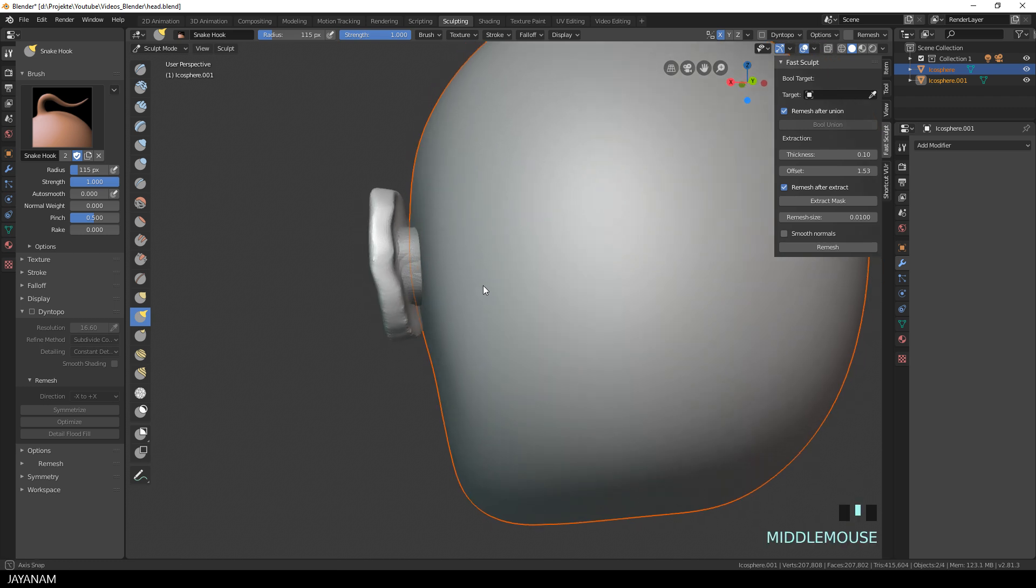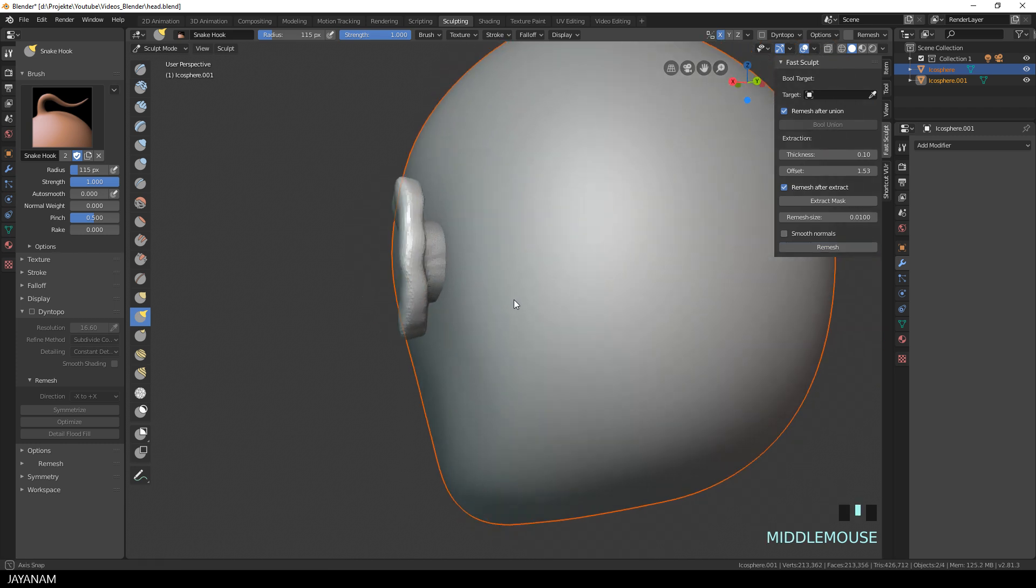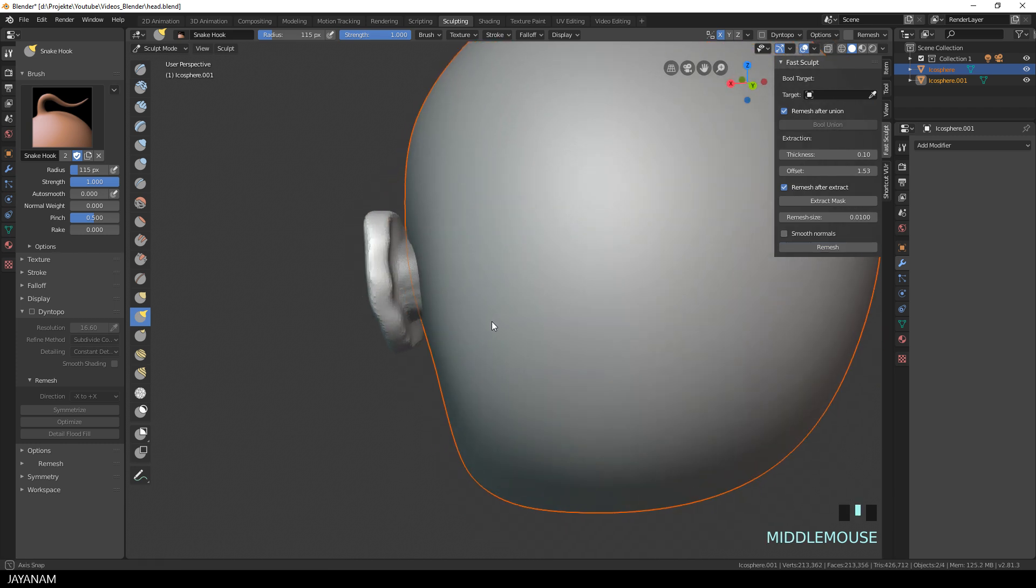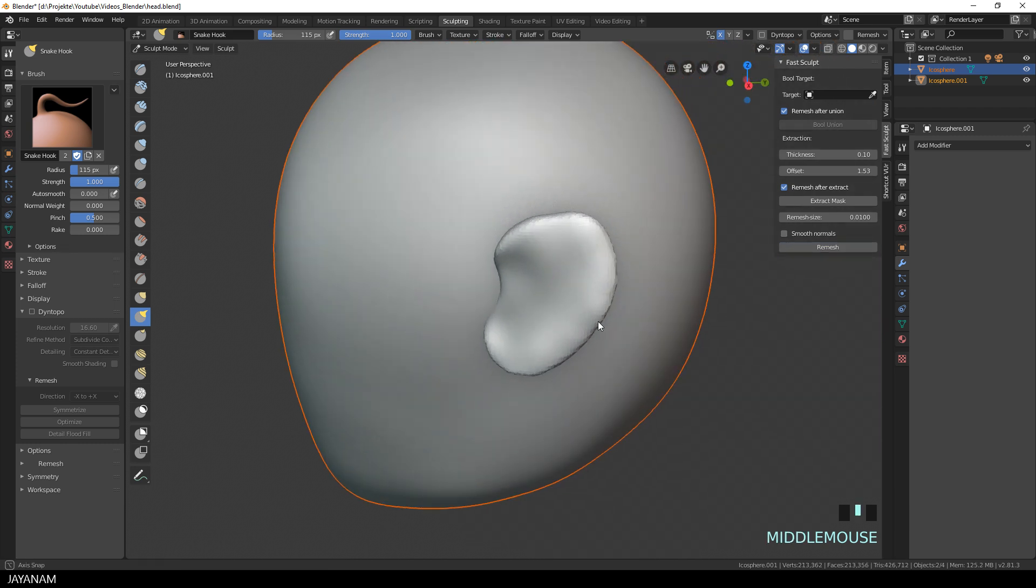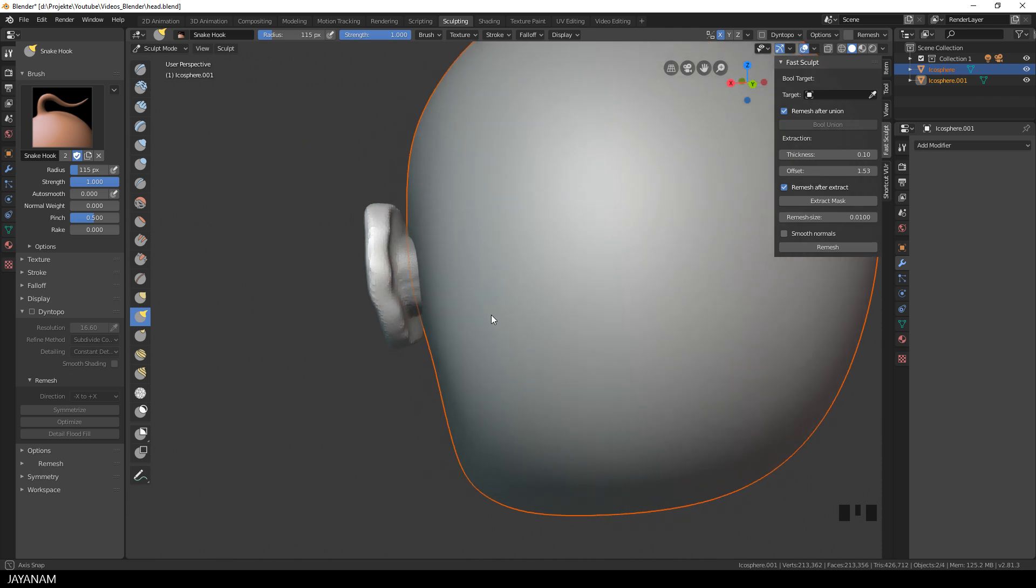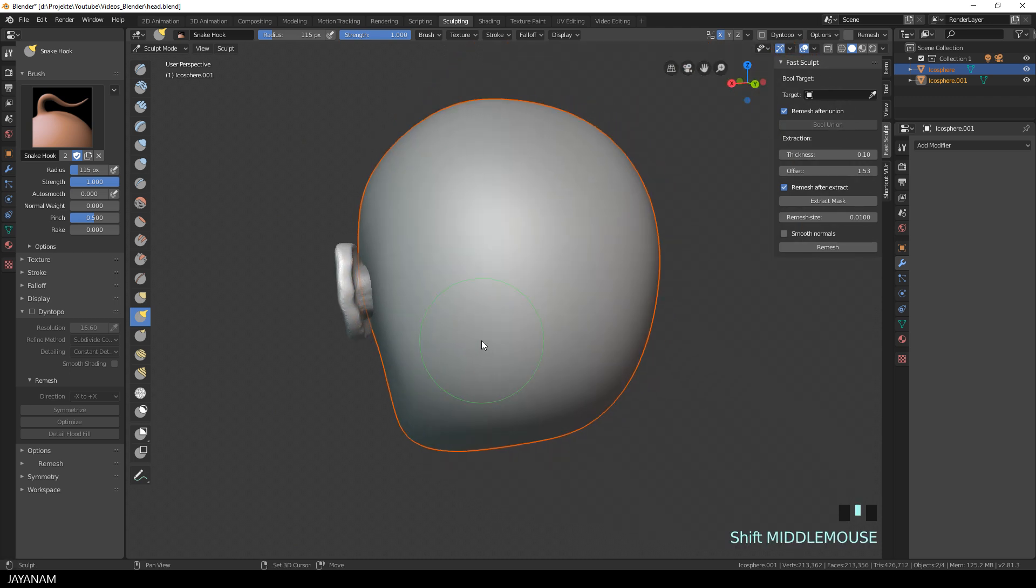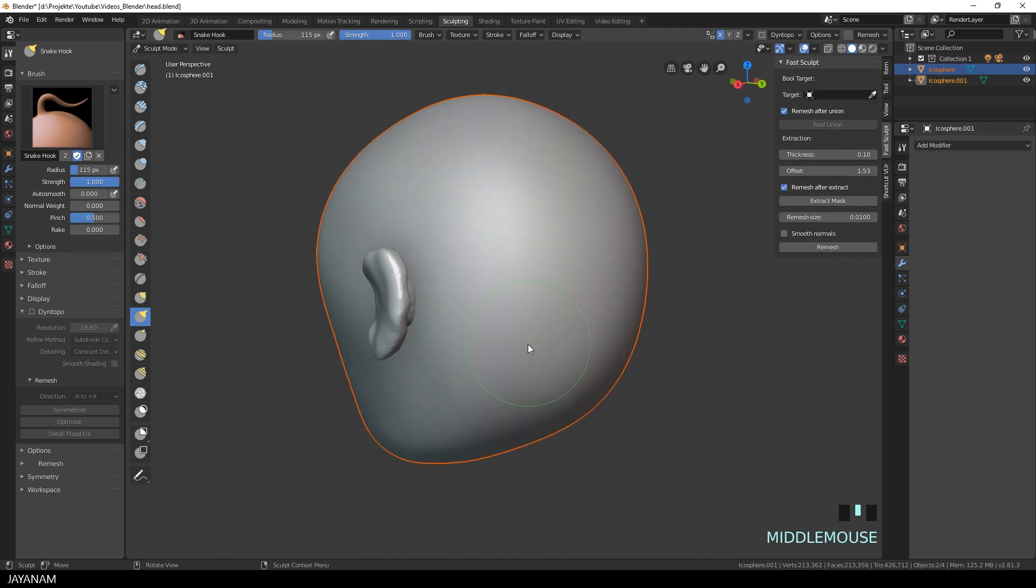And now the topology is a bit stretched, so I remesh again. Perhaps you know Dynamesh from ZBrush. It's the same principle to create a more relaxed and even topology.